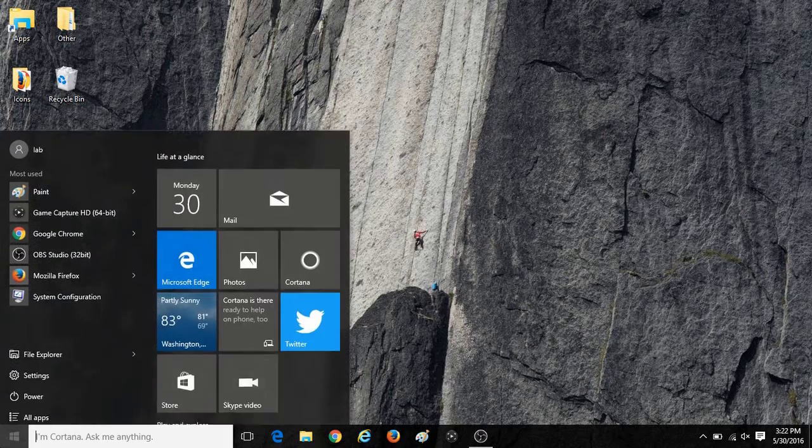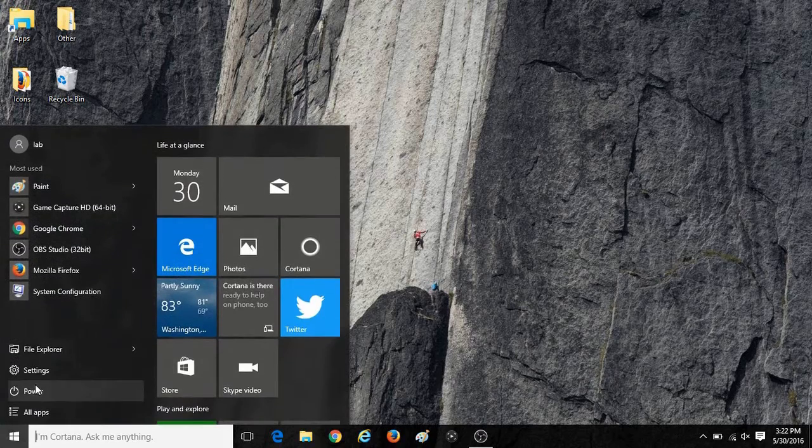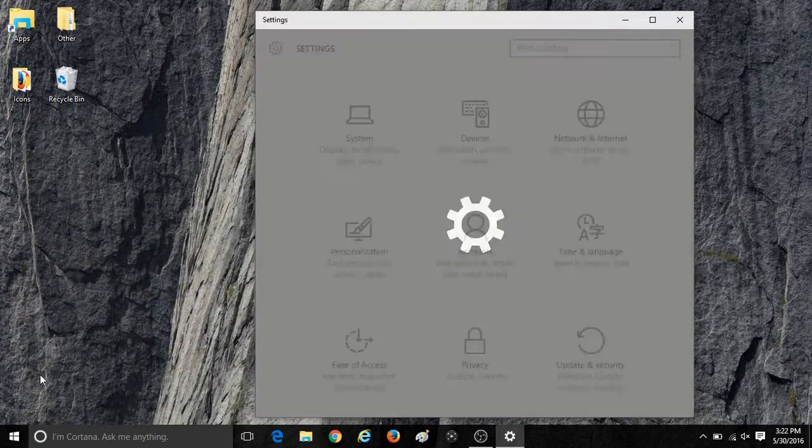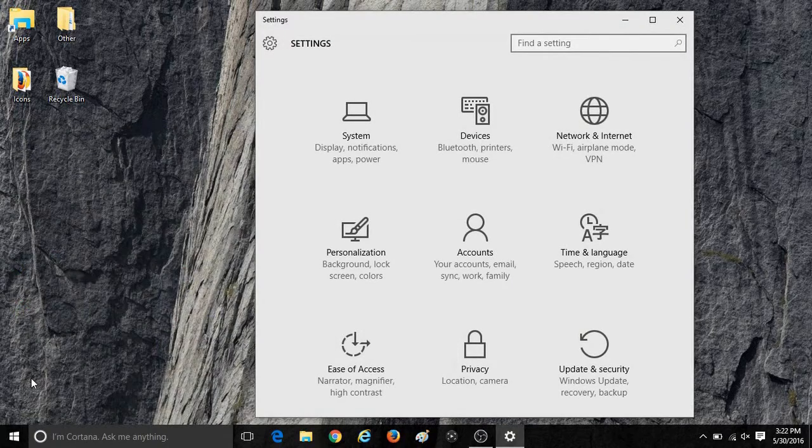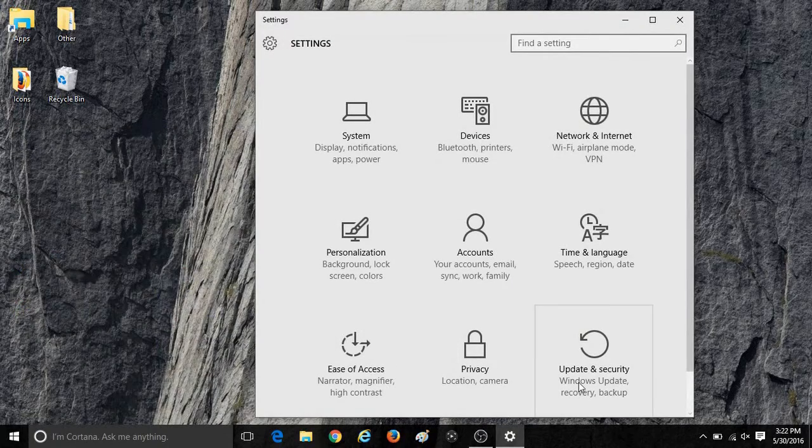To begin this process, click on the Start button, then click on Settings, and once in Settings click on Update and Security.